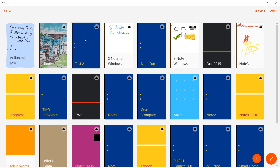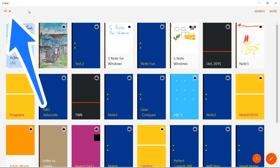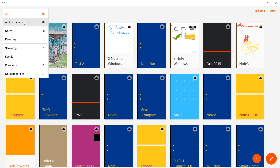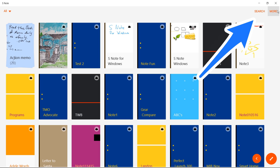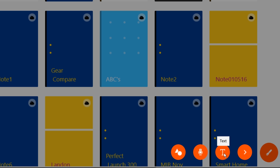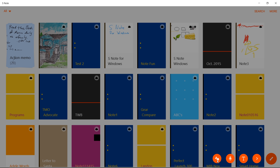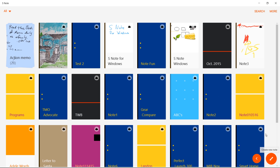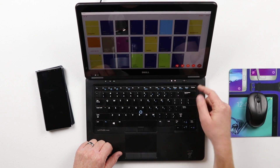Let's go back and look at all the settings available. In the top left we have the different categories: all, action memos, notes, favorites, and different custom categories. Over here we have the search option and More. Down in the bottom right we have more options — I can instantly start a text note, a voice recording, or a shape match. As soon as you click one of these it opens a new note and you can begin immediately.